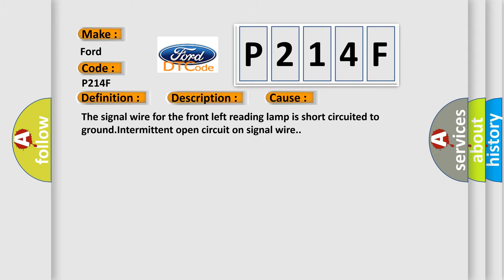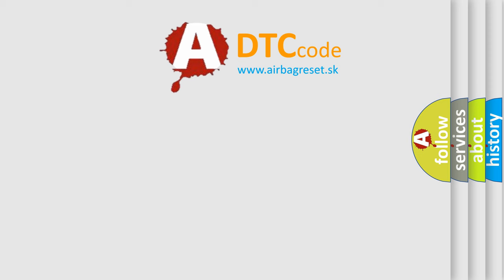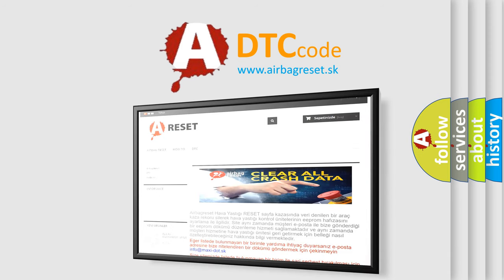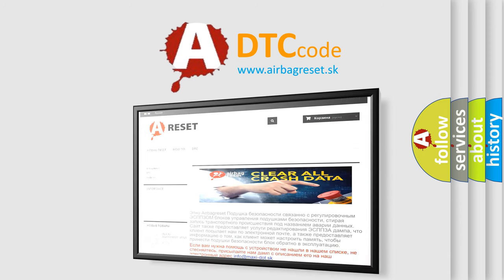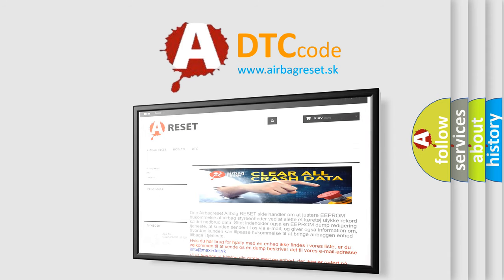The airbag reset website aims to provide information in 52 languages. Thank you for your attention and stay tuned for the next video.